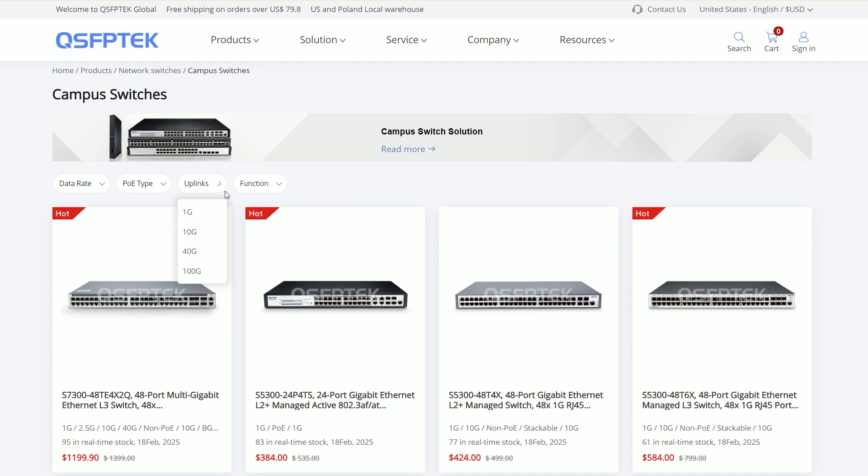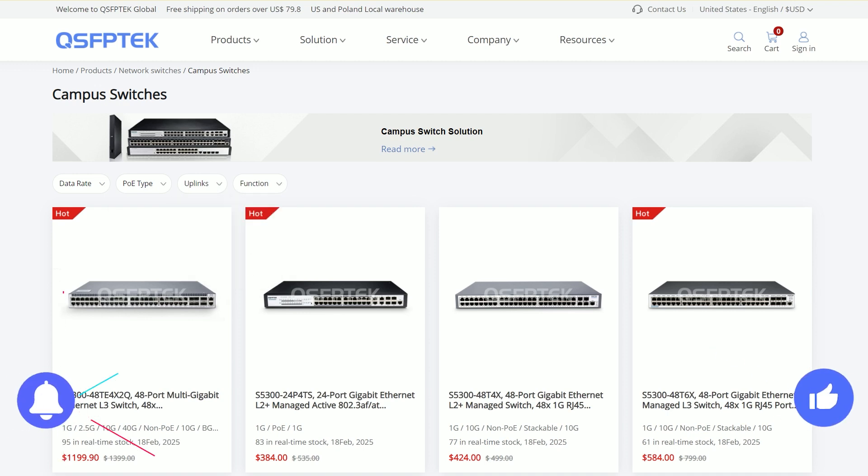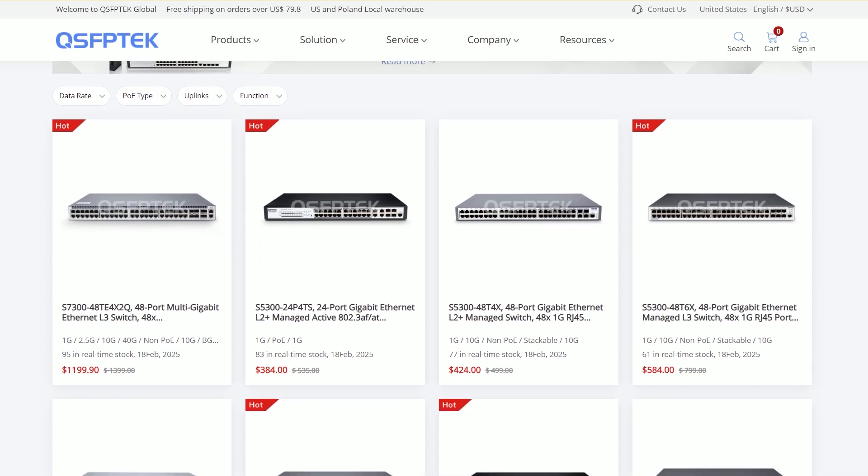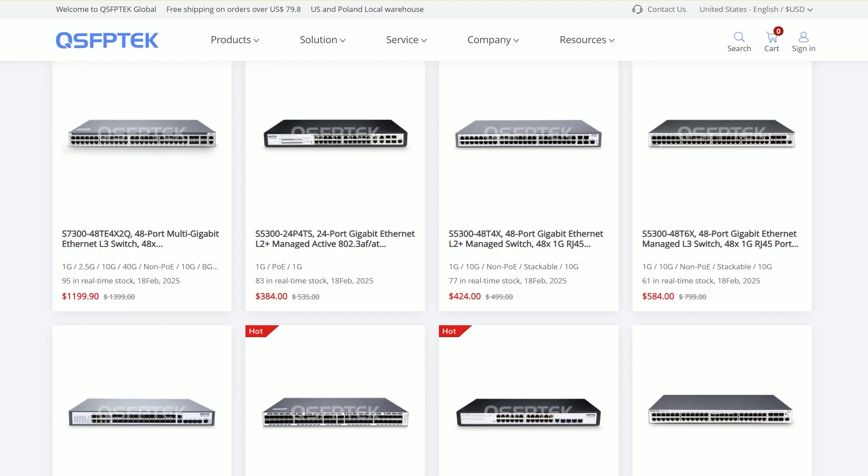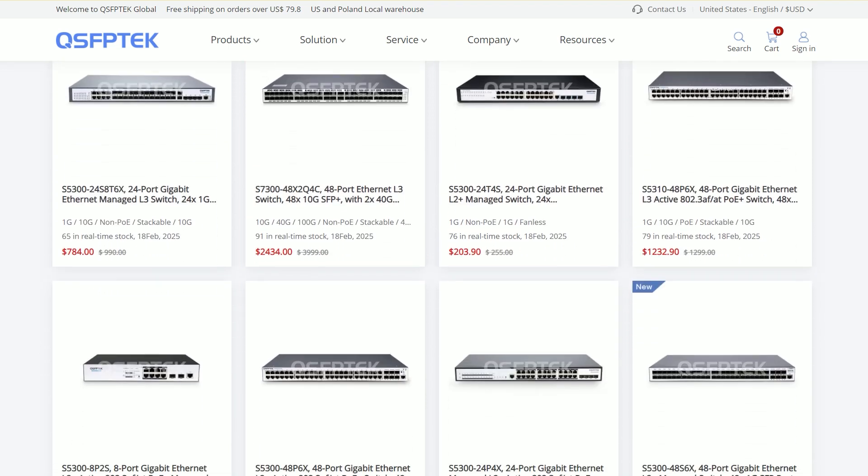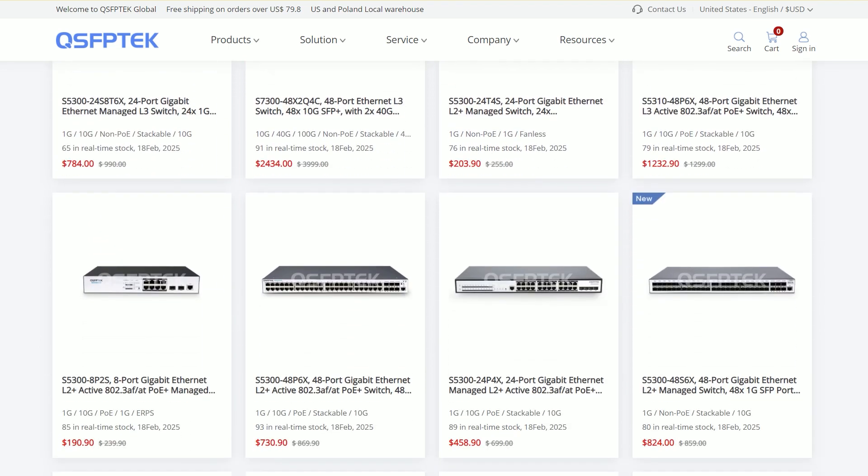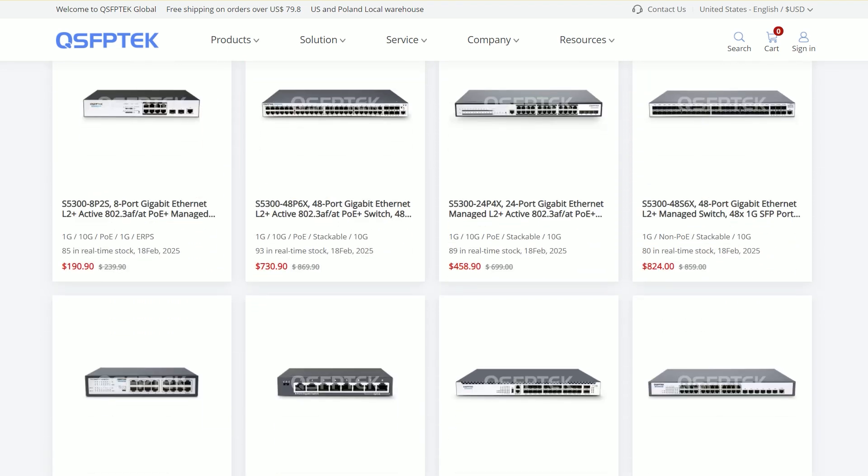The above is our content in this issue, if you are interested, welcome to like or subscribe to us. If you need to know more, welcome to visit qsfptech.com to communicate with us.